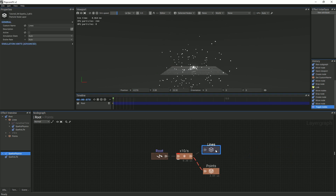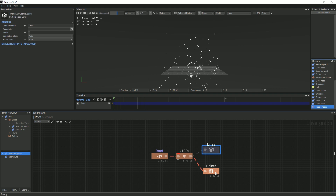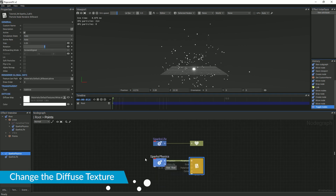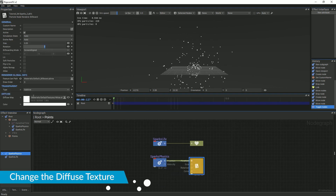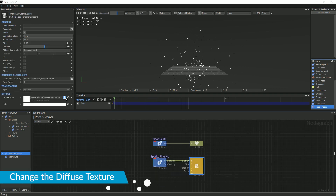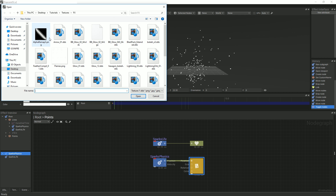Double-click the new node, select the billboard renderer, and change the diffuse texture. Go to the Textures folder, and then, under the FX folder, select BB Glow.